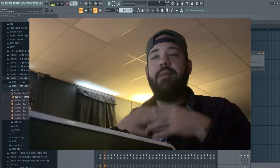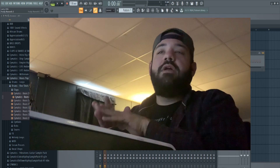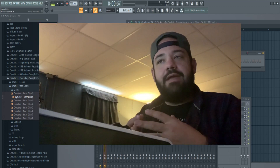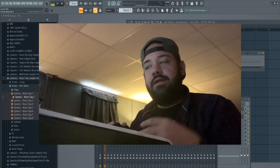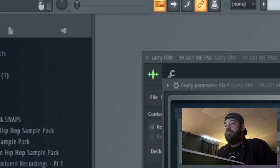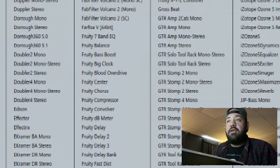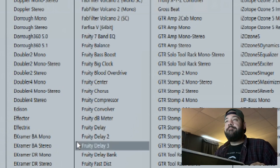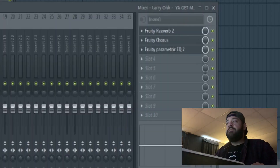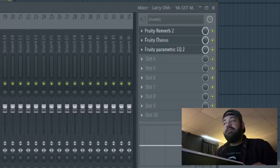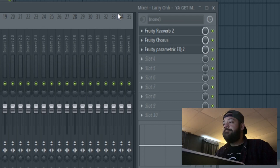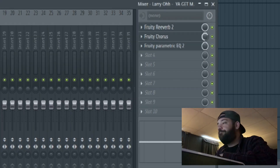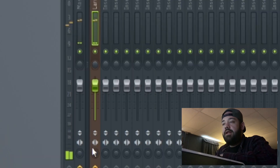I usually hold off on any echoes or delays until I put the beat tag into my beat itself, because the tempo of every beat is going to be slightly different. If you think you're going to use a delay on your beat tags, wait until it goes into the beat itself. I'm going to throw a chorus effect on there just to spice it up and give it some stereo width. I usually just go with the first preset whenever I throw this chorus effect on, and then adjust the mix knob.